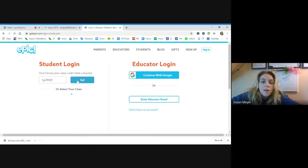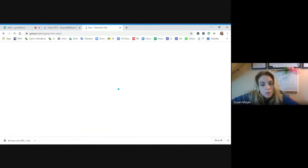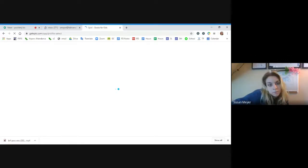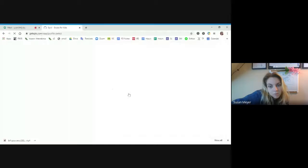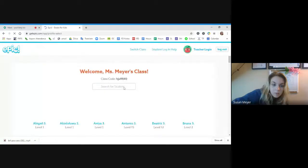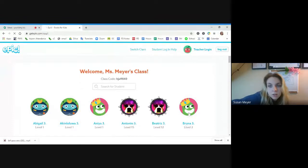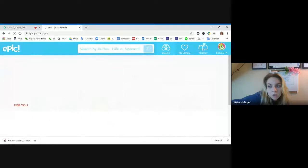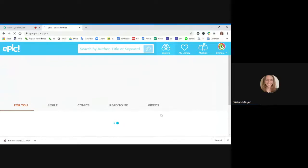And then you will see all different books to choose from. You're going to click on your name and then you can choose a story to read. So I'm just going to pretend that I'm Bruna — I'll click on Bruna. And now you can pick which story you want.